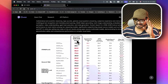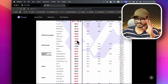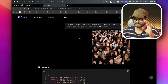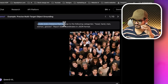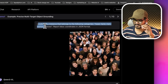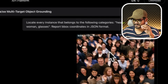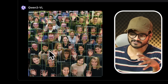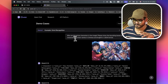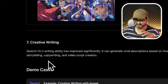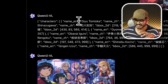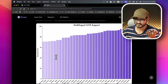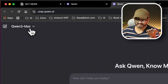Alibaba also released Qwen3 VL, a vision model with very high performance. As a demonstration, you can locate every instance of categories such as head, hand, man, woman, and glasses in an image. It even supports face recognition and anime character recognition. You can try it at the Qwen chat interface — it's available as a dropdown option and completely free.